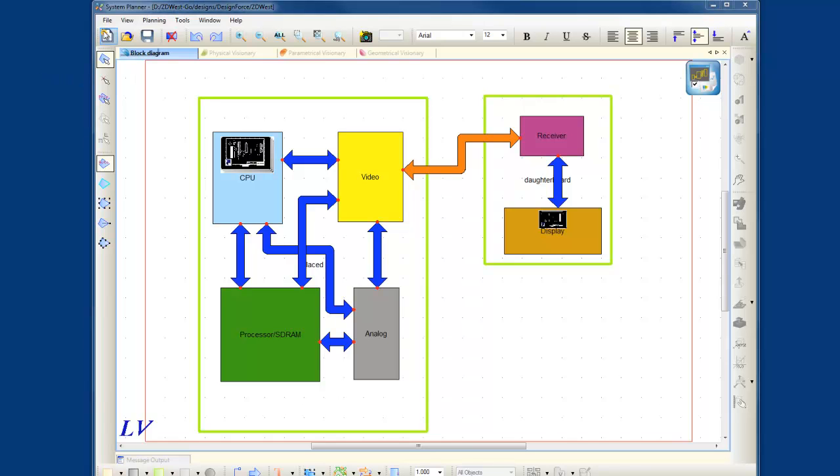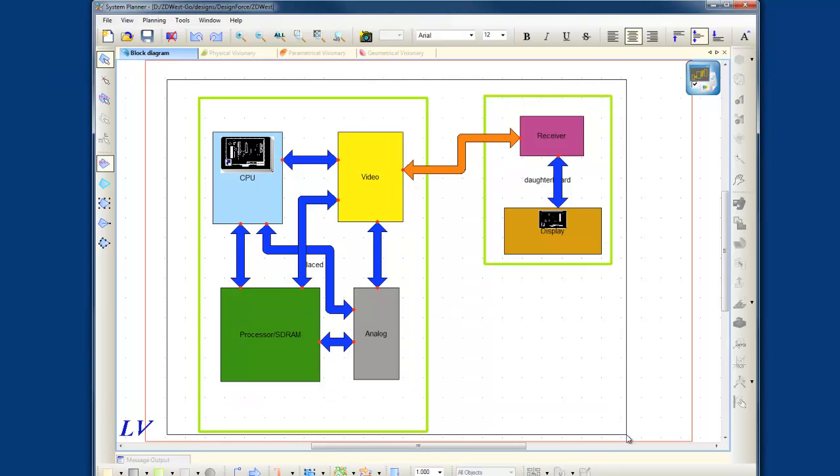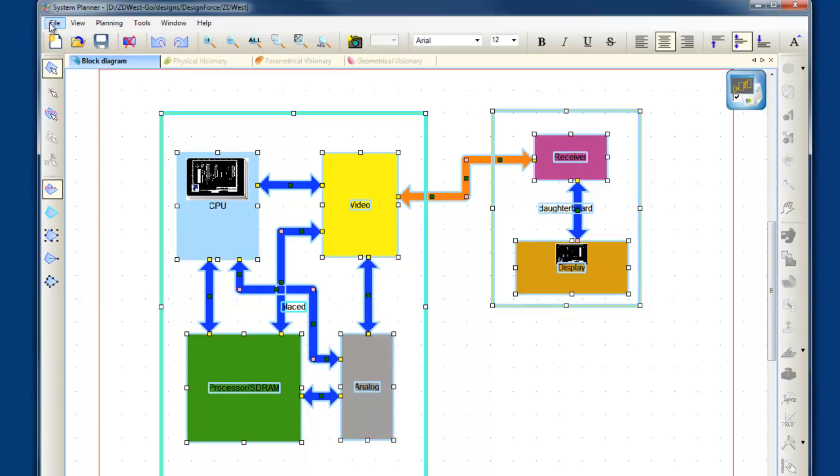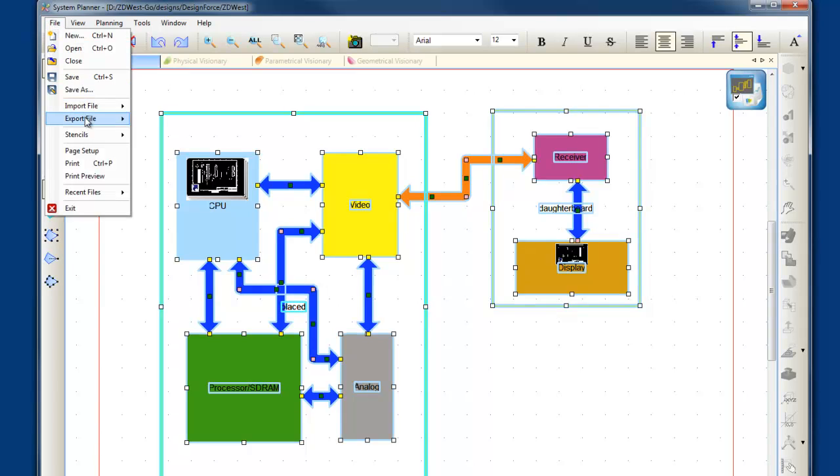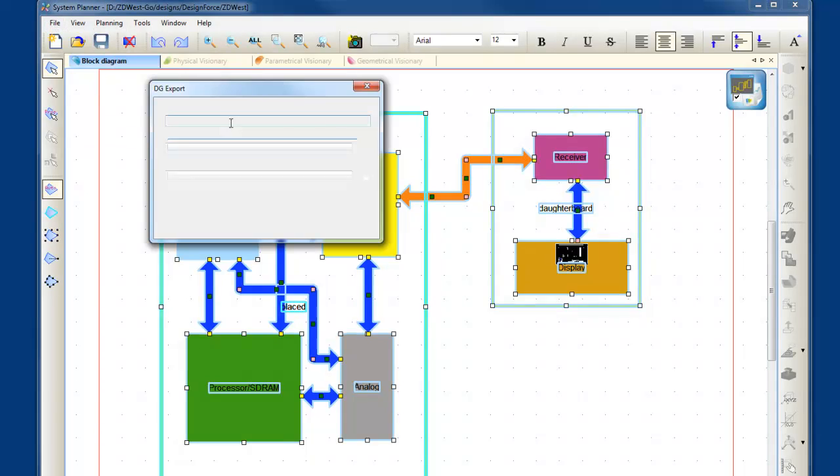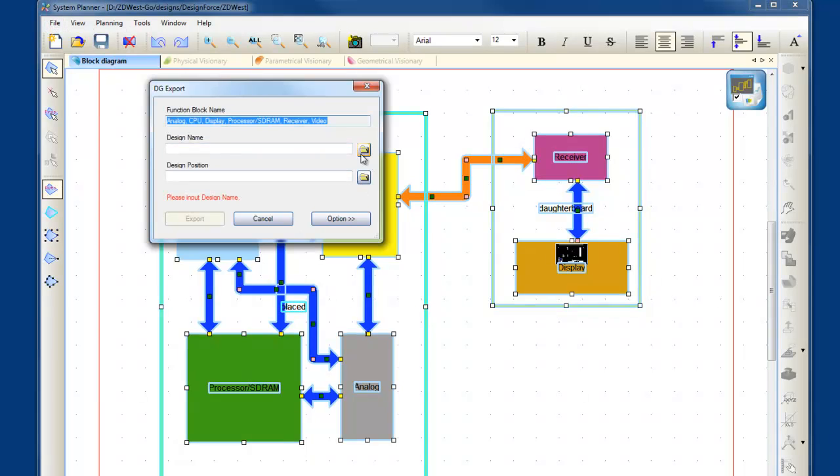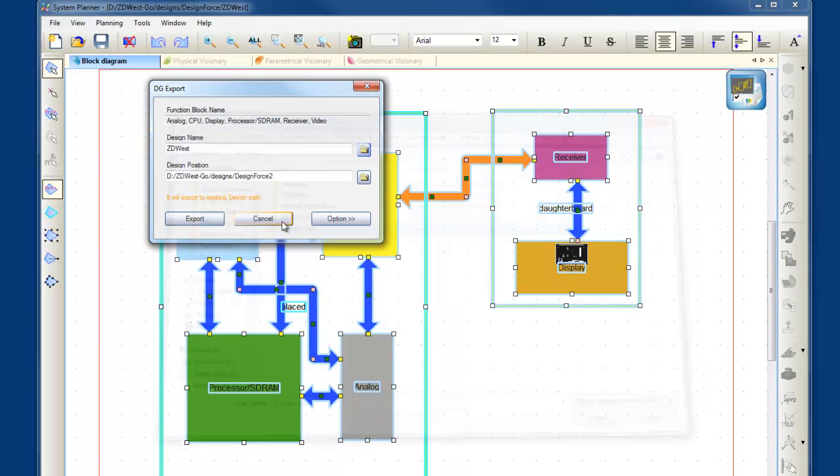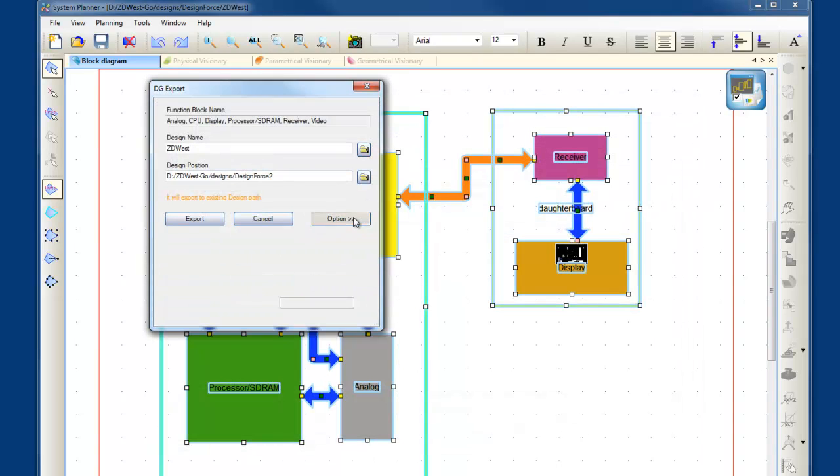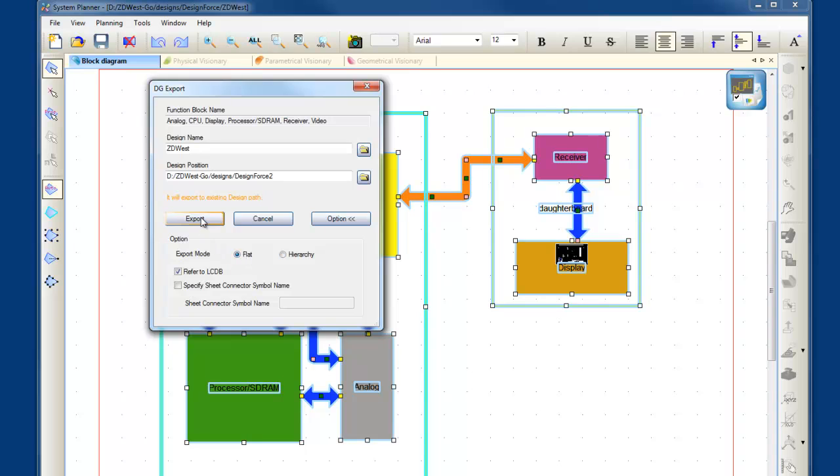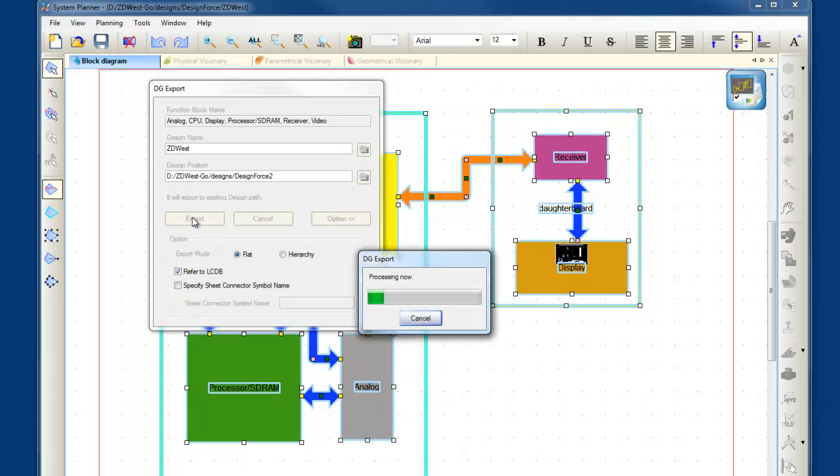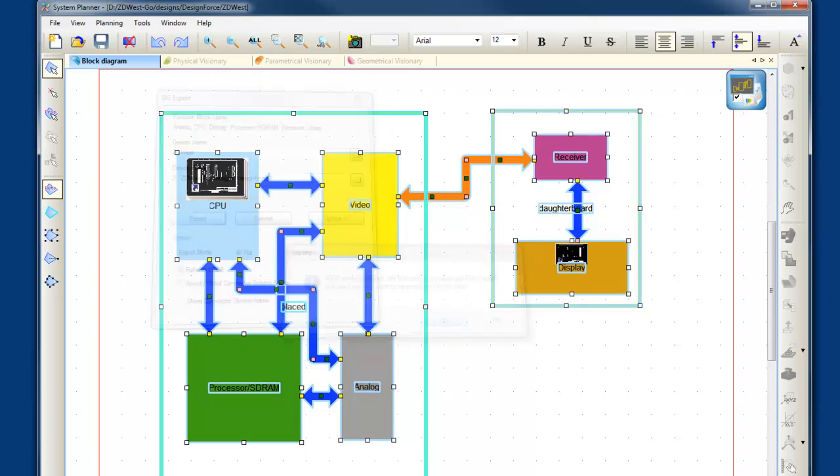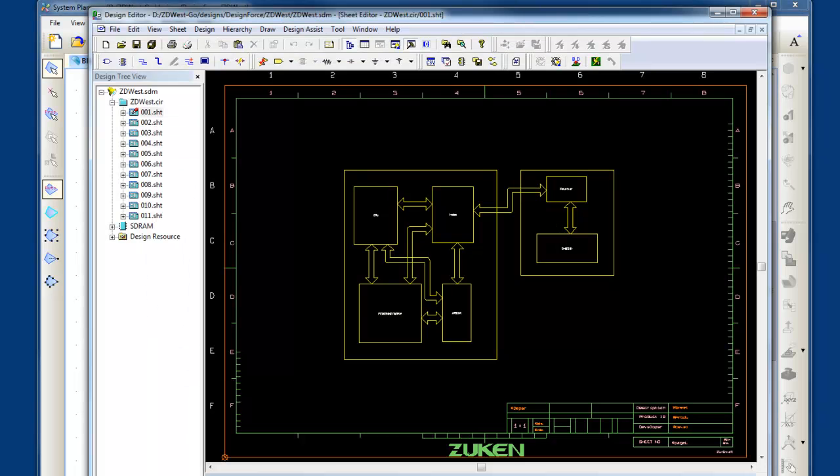Once I'm done with the logical representation of my complete system, I can highlight the whole block diagram and push this out to Design Gateway. So I can decide which circuit I want to send this information to. And I have other options if I want to treat this block diagram as hierarchy or a flat schematic, and we'll hit export. And this will go and push all the information out to Design Gateway. Once this is complete, I can decide if I want to open this, so we'll say yes. And this will open up Design Gateway with my system level design.